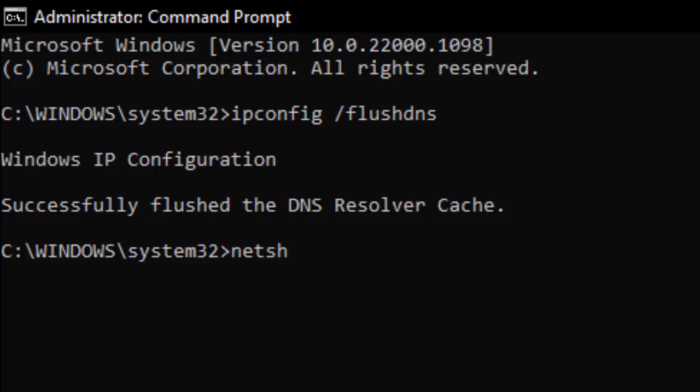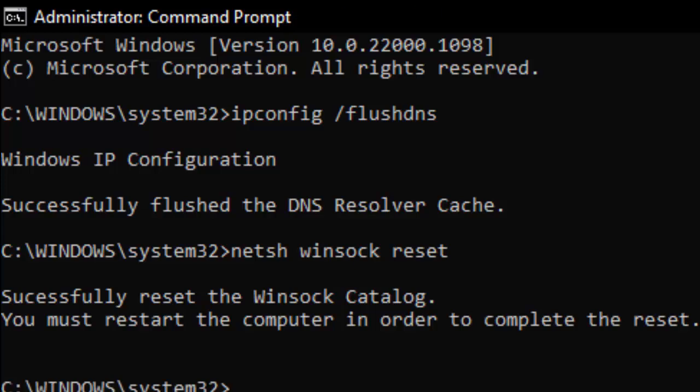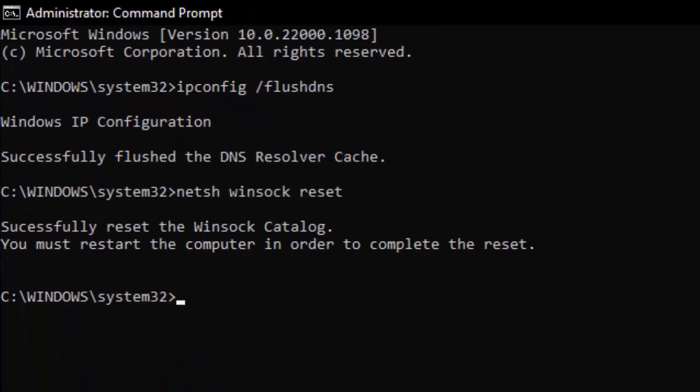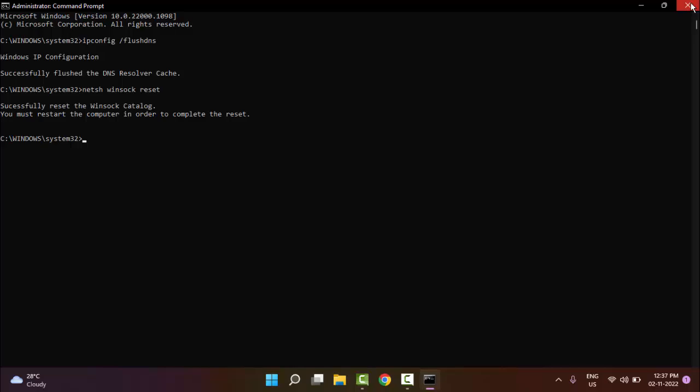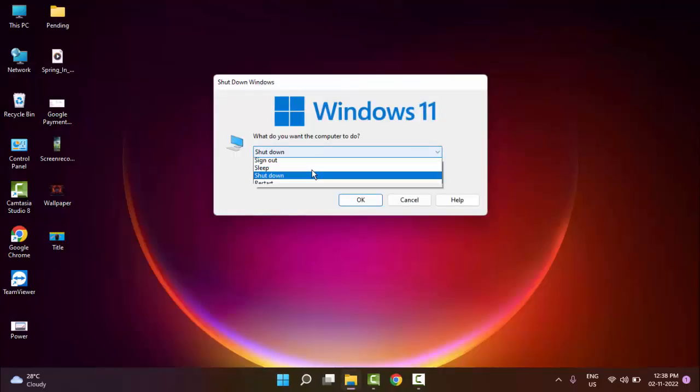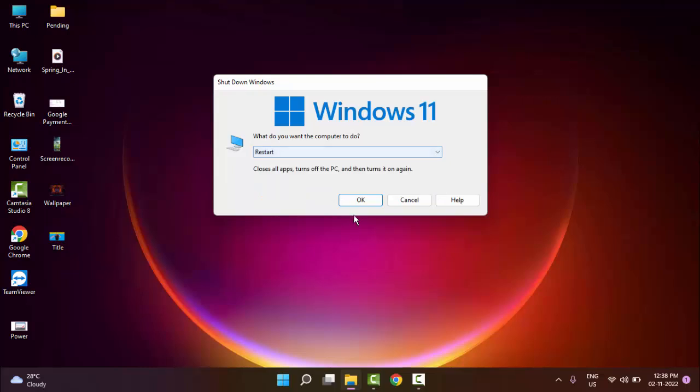netsh winsock reset and press Enter. Successfully reset the Winsock catalog. Now close the Command Prompt and once again restart your computer. Hopefully this time it will fix your problem.